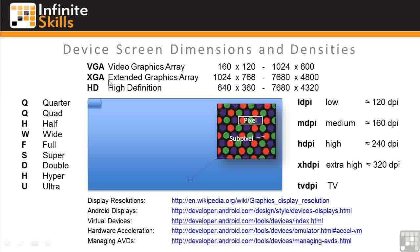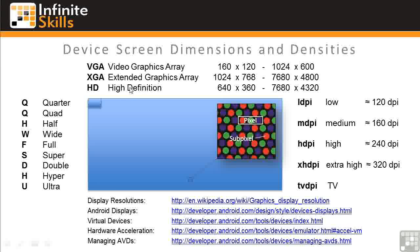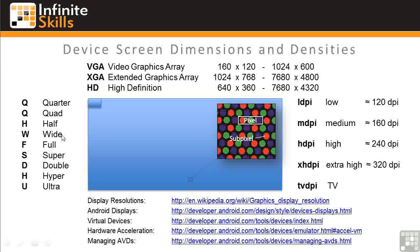VGA, or Video Graphics Array displays, range from 160 by 120 pixels to 1024 by 600. XGA, or Extended Graphics Array displays, range from 1024 by 768 to 7680 by 4800. And high-definition, or HD displays, range from 640 by 360 to 7680 by 4320. Within these ranges, there are a large number of dimension standards described by the qualifiers you see here, such as quarter, quad, half, wide, full, etc.